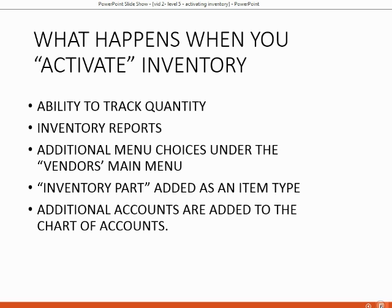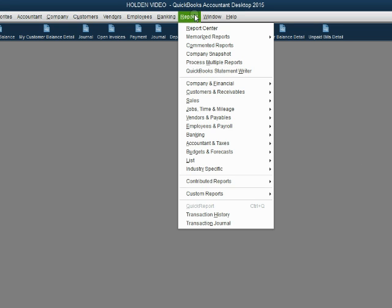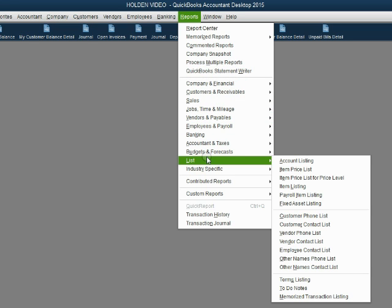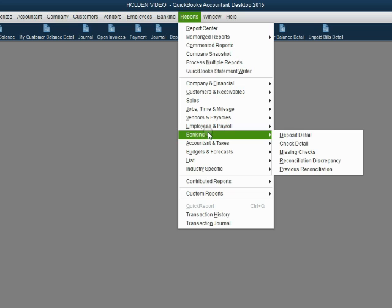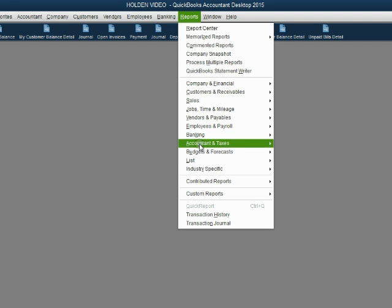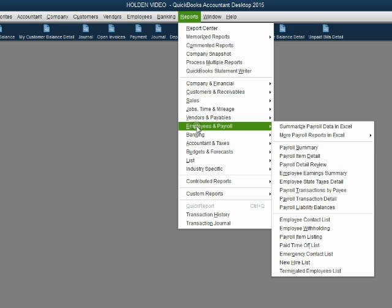Let's take a look at what the file looks like before and after each of these changes. When we look at the Reports main menu right now, we see different categories of reports, but we do not see a special category for inventory with inventory-related reports. However, as soon as we activate inventory, there will be an additional category of reports called Inventory that will help you track your quantity and the changes of your merchandise.